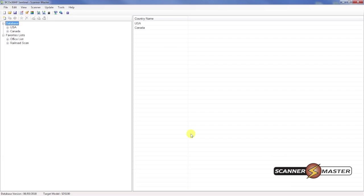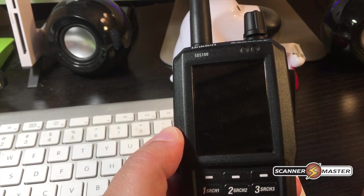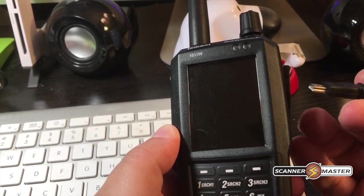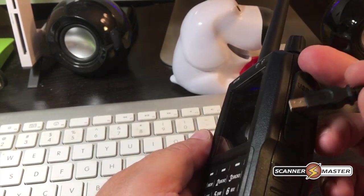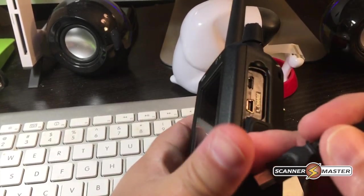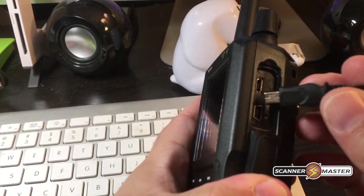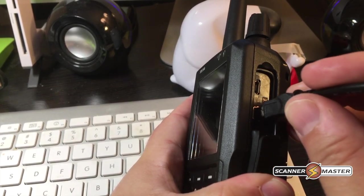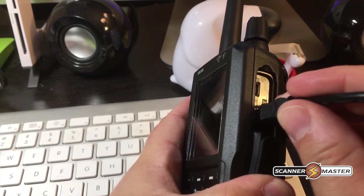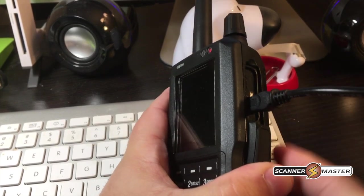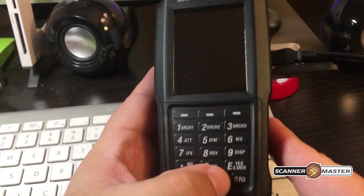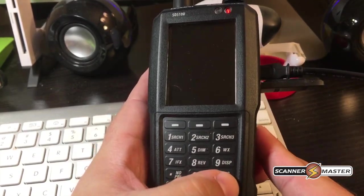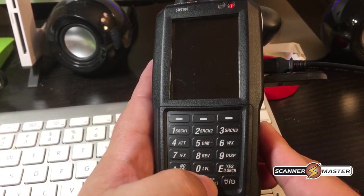The software only works on Windows-based operating systems. Once you have the software loaded, you're going to plug in the scanner into the computer with the provided USB cable. We're going to power it up.